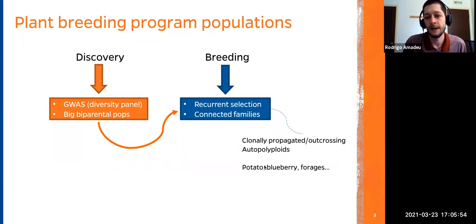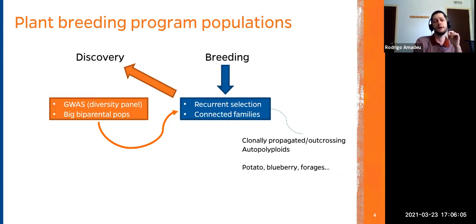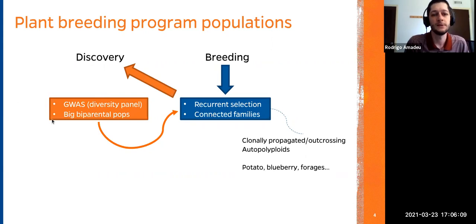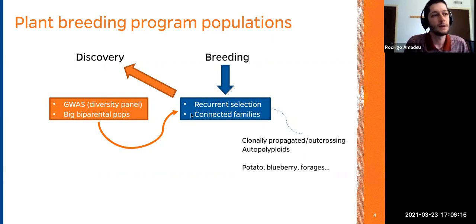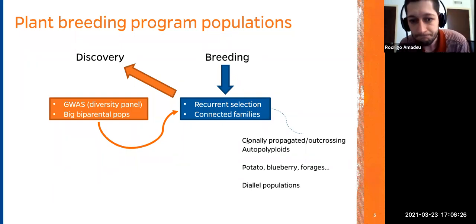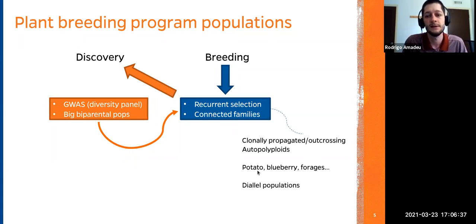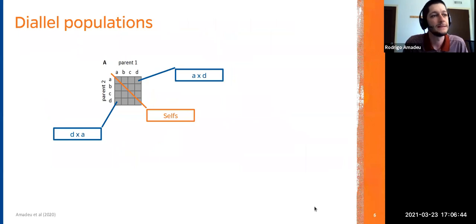The breeding population in our case is based on recurrent selection, with many small connected families — first cousins, second cousins, and so on. This is the common framework for vegetatively propagated and outcrossing autopolyploid species like potato, blueberry, and different forest species. What if we could change the paradigm, and instead of having separate discovery populations, use our current breeding populations to do discovery? This is the context of this work.